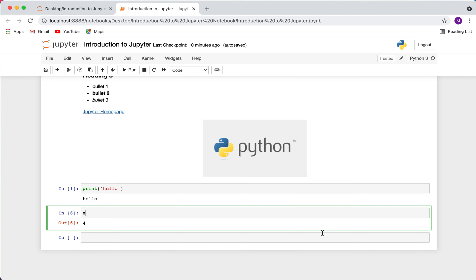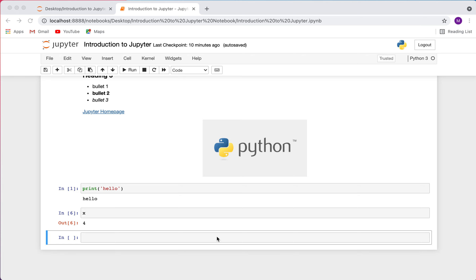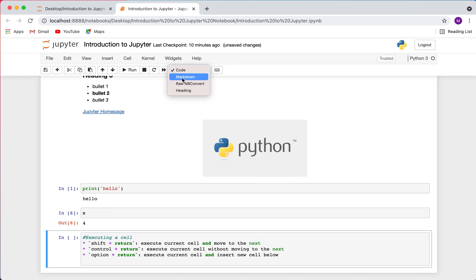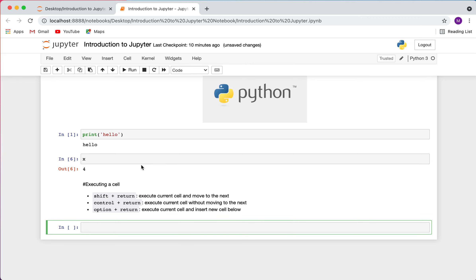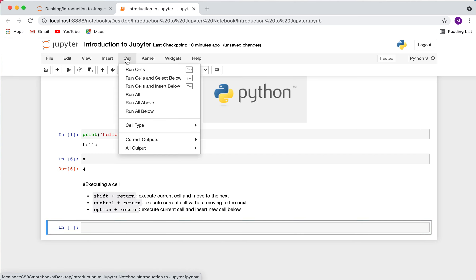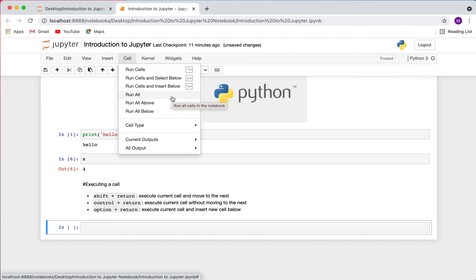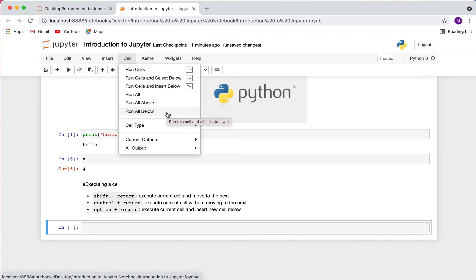There are multiple ways to execute cells. Going to Cell in the menu, you'll see several options. 'Run All' runs every single cell in the notebook. 'Run All Above' runs all cells above the currently highlighted cell. 'Run All Below' runs every cell below the highlighted cell. The first three options — which you'll use most often — each have keyboard shortcuts.